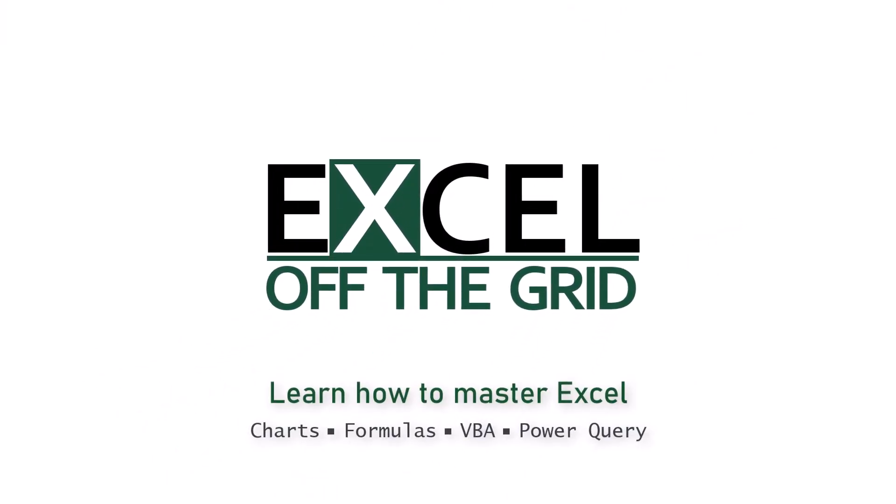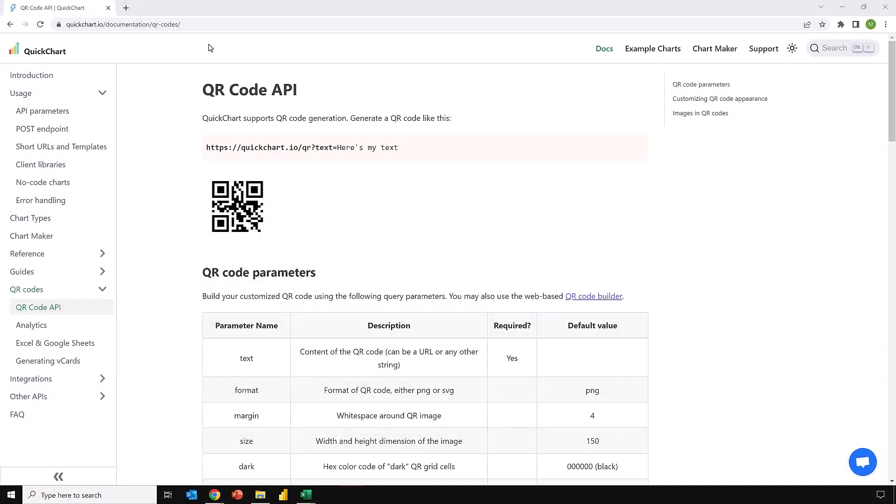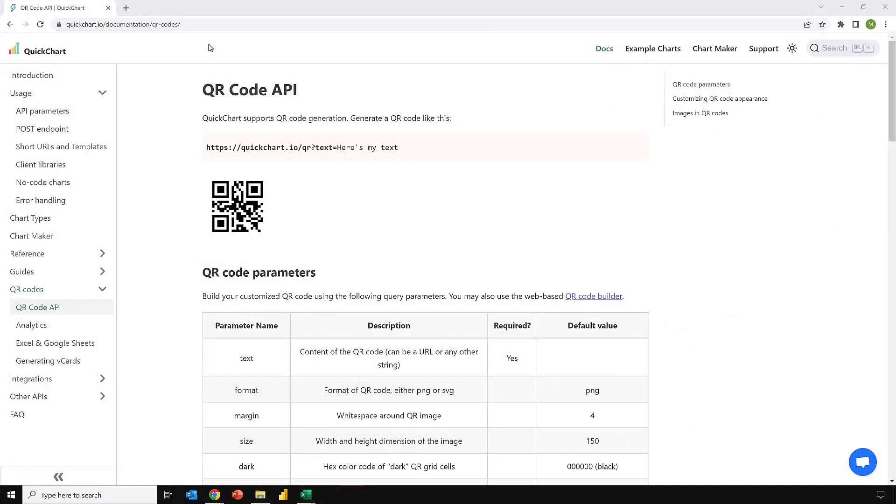If we want to generate QR codes, what we need is an API service that generates those images for us. Then using the image function, we can connect to those images and display them inside Excel. One such service is quickchart.io. There are others available such as goqr.me and the Google API.